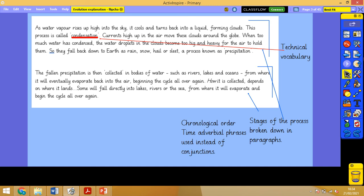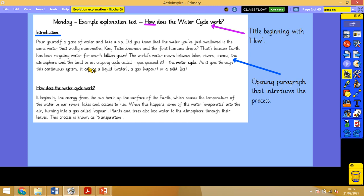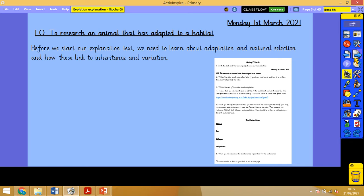The second-to-last paragraph gives an example of how the water cycle can change, using more cause and effect conjunctions like 'as if' and 'wherever'. And then the final paragraph reads: 'Therefore, the next time that you have a drink of water or a lounge in the bath, you may be drinking or bathing in the same water as the dinosaurs were four billion years ago.' So it links back nicely to the introduction, which also mentioned that water has been around a while.